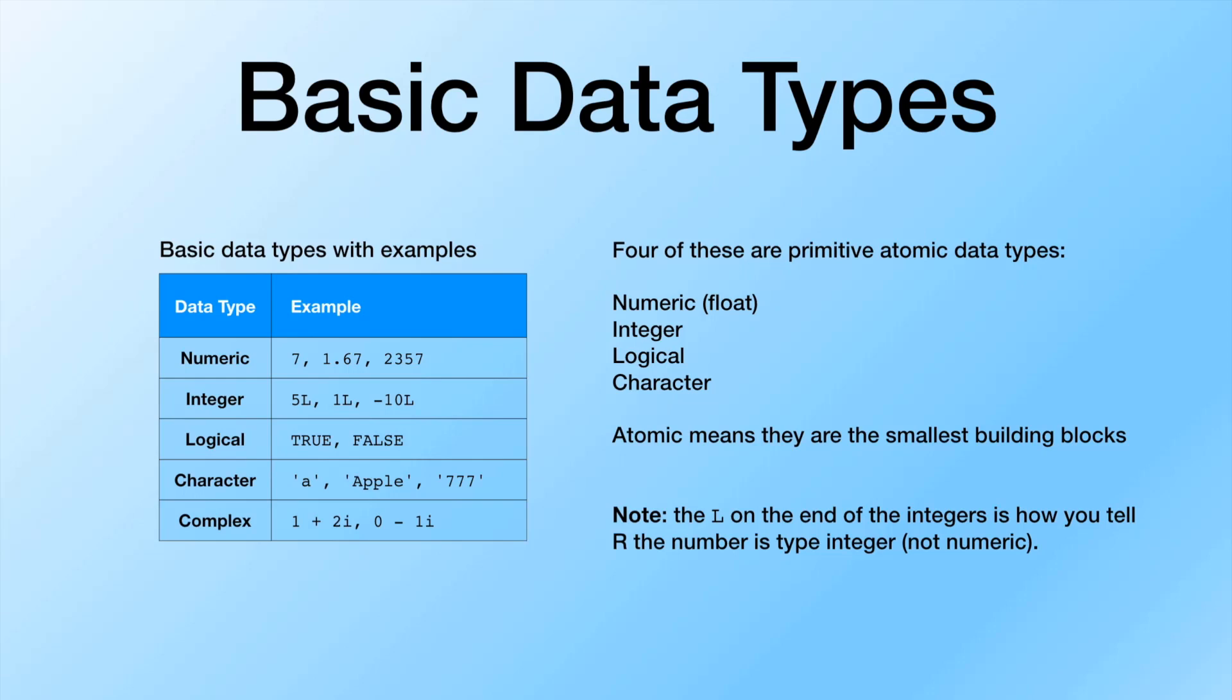And then the character data type itself also can be a little deceptive. You would assume that say in the string that says apple, that each one of those are characters on their own. And then the larger piece is a string. Yes, it is a string, so to speak. But R considers all of these to have the data type of character, both higher and lower level data types.